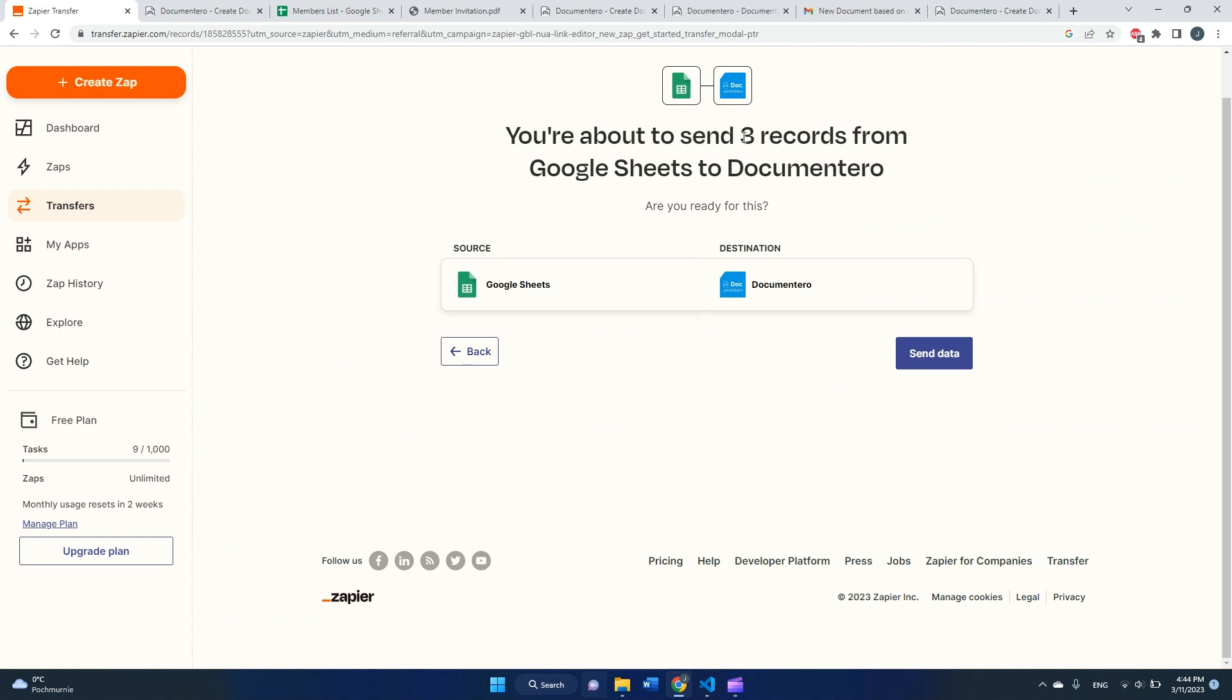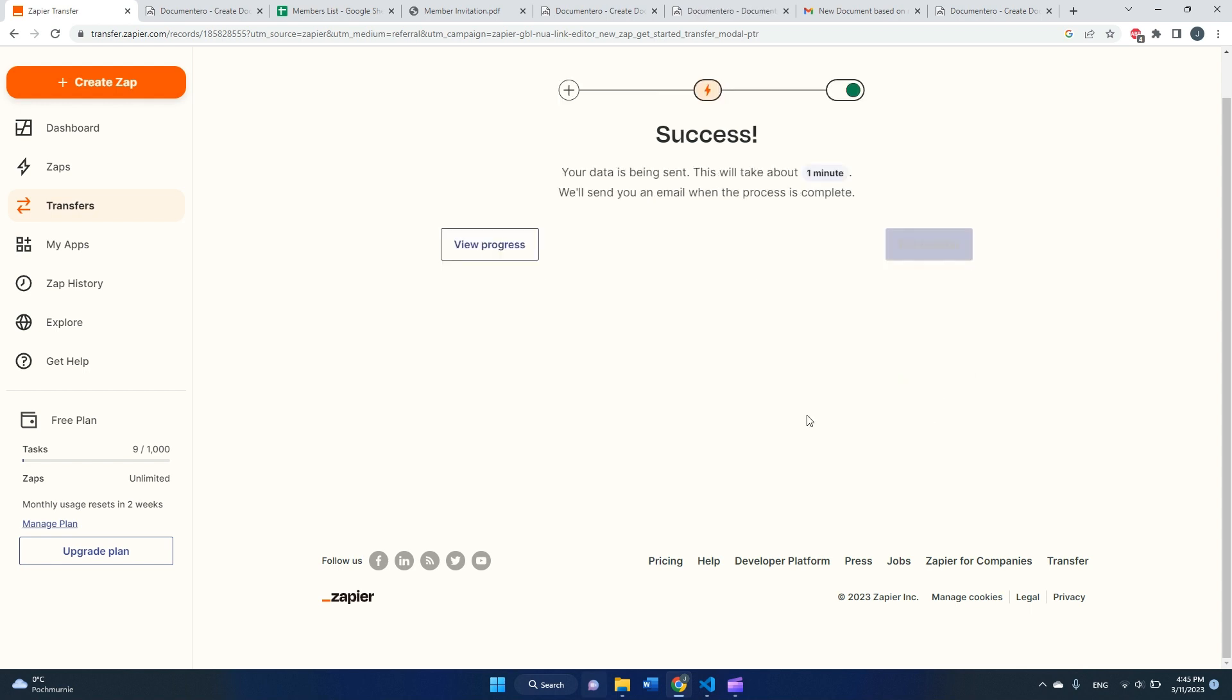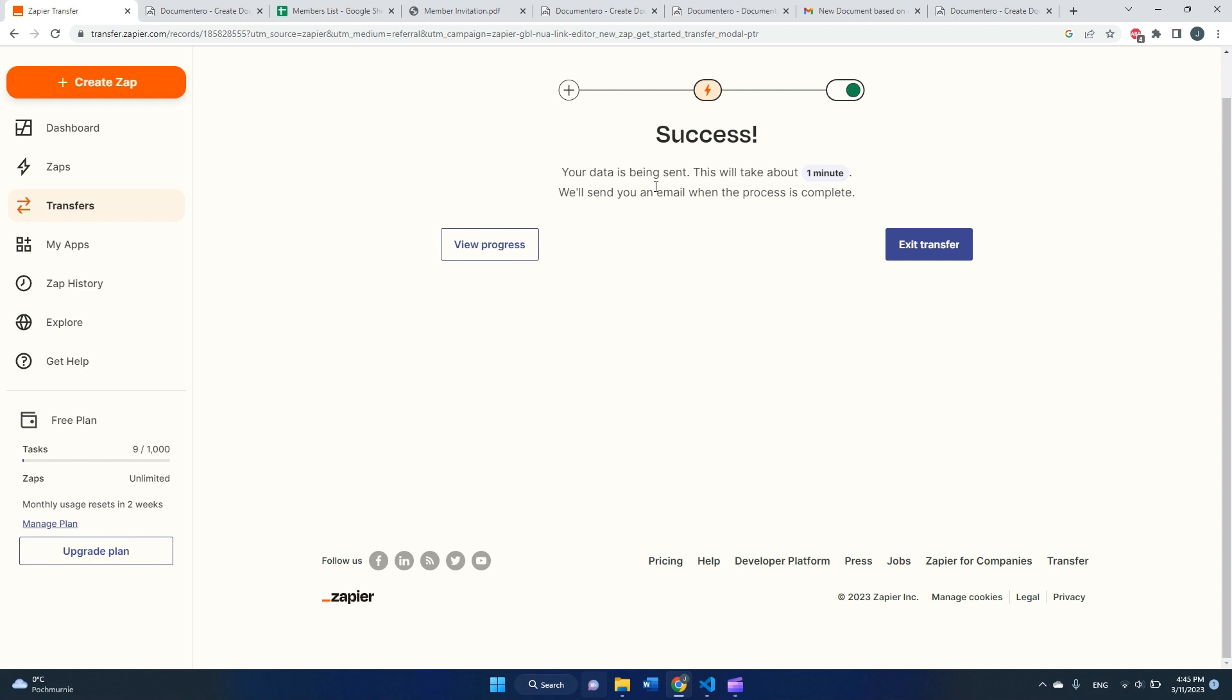It will ask me to confirm if I want to perform operation on three records from my spreadsheet. Yeah, I'm agreeing. And as you can see, Zapier within one minute should perform these operations, and as an outcome I would expect three emails with three documents per every row configured.